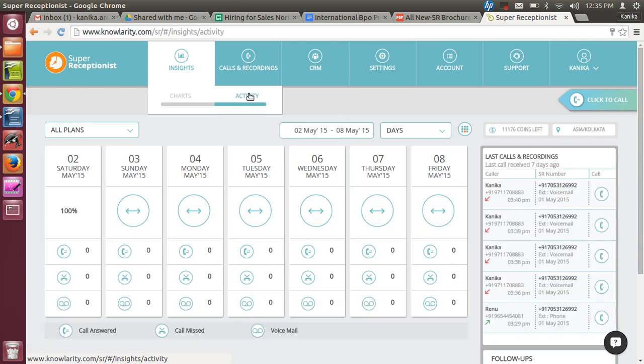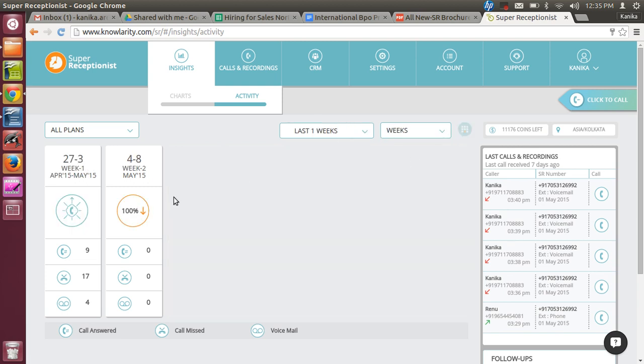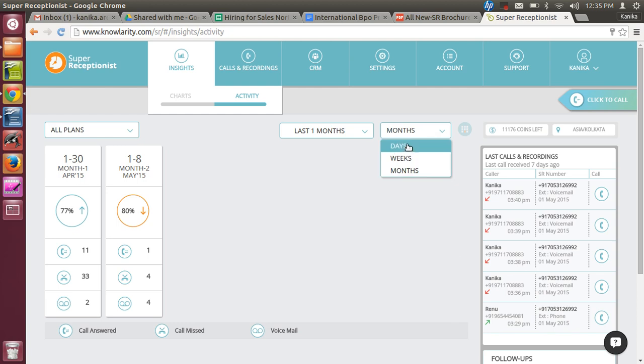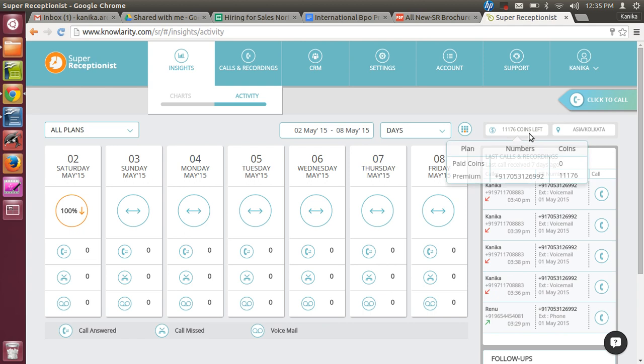Then Insights has another tab that is Activity. Here we can check according to days, weeks, and months how many calls have been received. For example, in week one, April 15 to May 15, nine calls were answered, seventeen calls were missed and forwarded to voicemail. Data can be analyzed according to months or on a daily basis - what all is happening in his business. In the Insights, we'll also find out how many coins are left in the account.